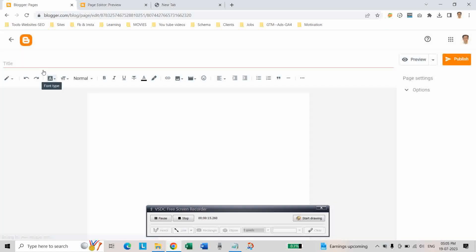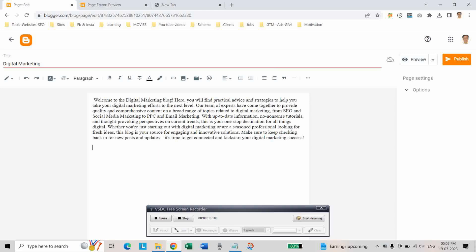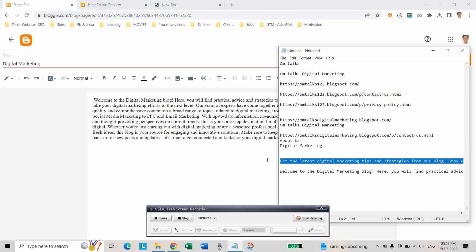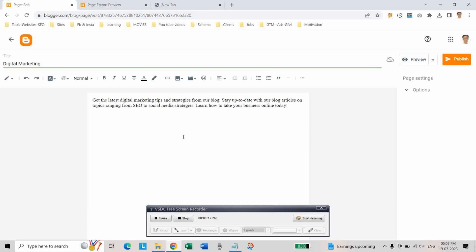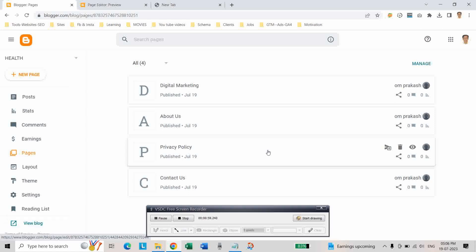Create additional pages for your blog, such as an About Digital Marketing page. Click Publish and confirm for each new page. Repeat these steps to create more pages for your blog. AdSense generally looks for multiple pages with quality content before approving your application, so having a few well-developed pages will greatly increase your chances of approval.